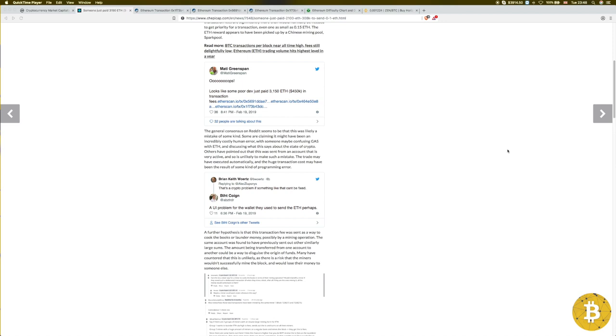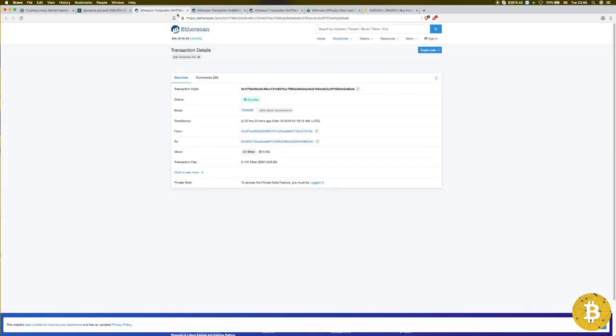You can see the transaction right here. I'm going to put a few links down below so you can check it more in detail. But as you can see, the value of the transaction was 0.1 Ethereum, $14 US dollars, but the fee was 2100 Ethereum, $307,000.